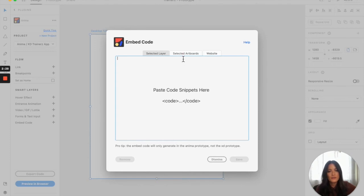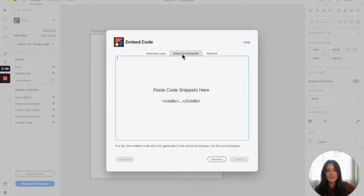So for this, I just want to be on the selected artboard, which will be the signup page. This is great, for example, if you have a payments page or a page where you anticipate your users needing more help — you can just do it on this specific artboard.